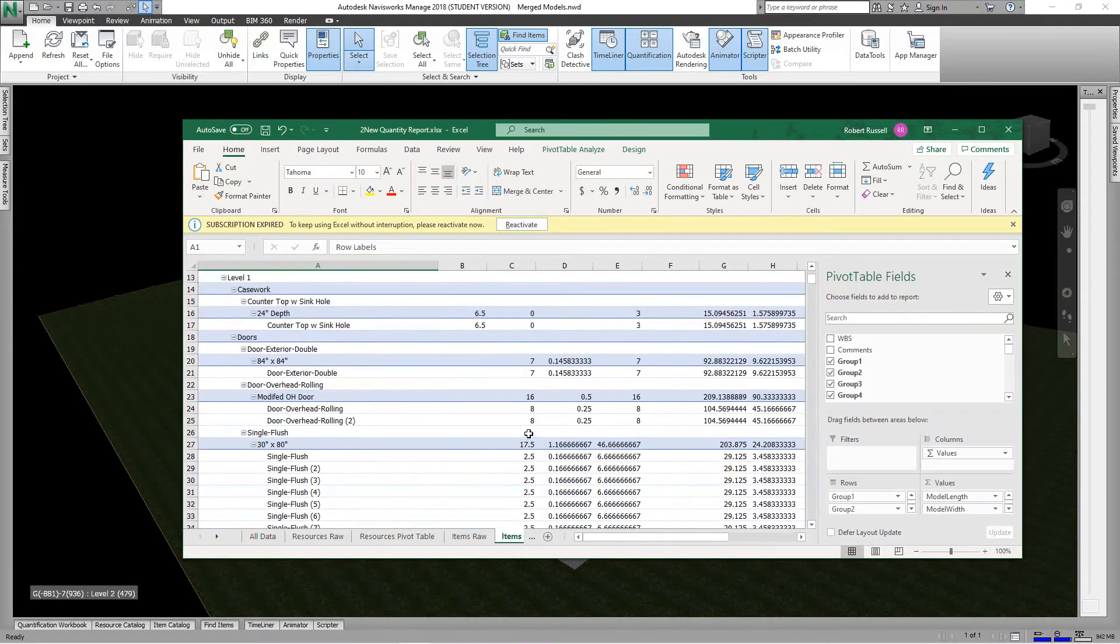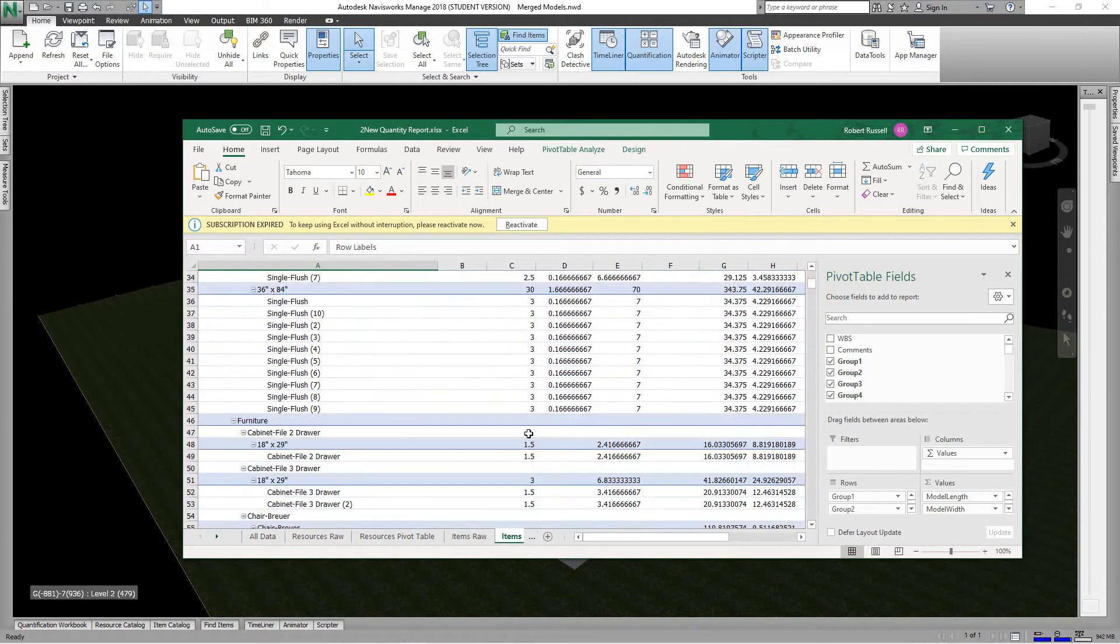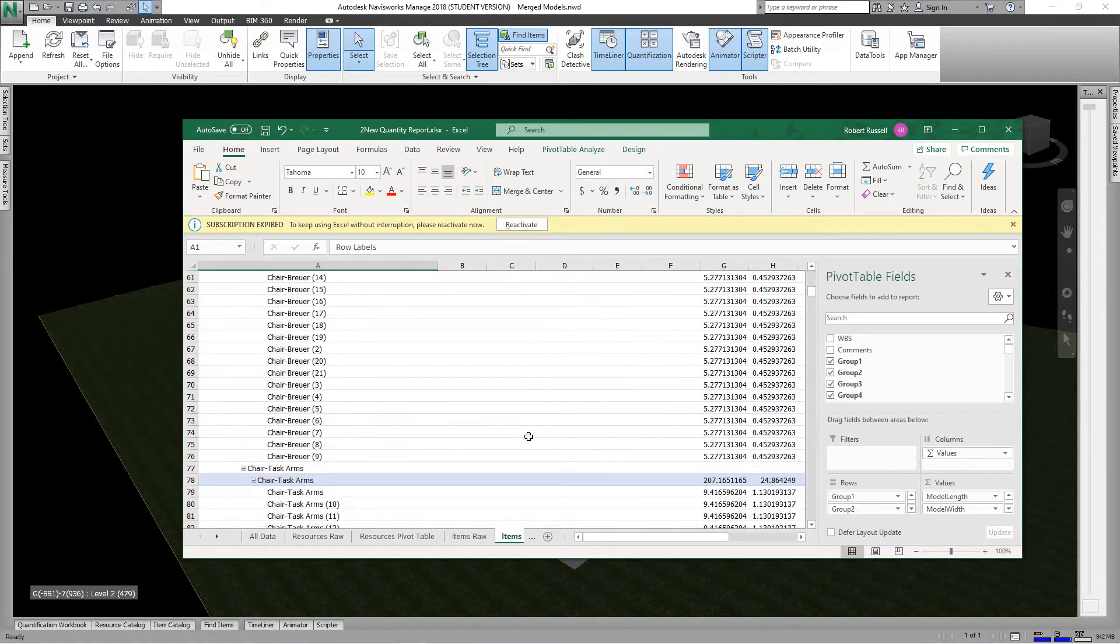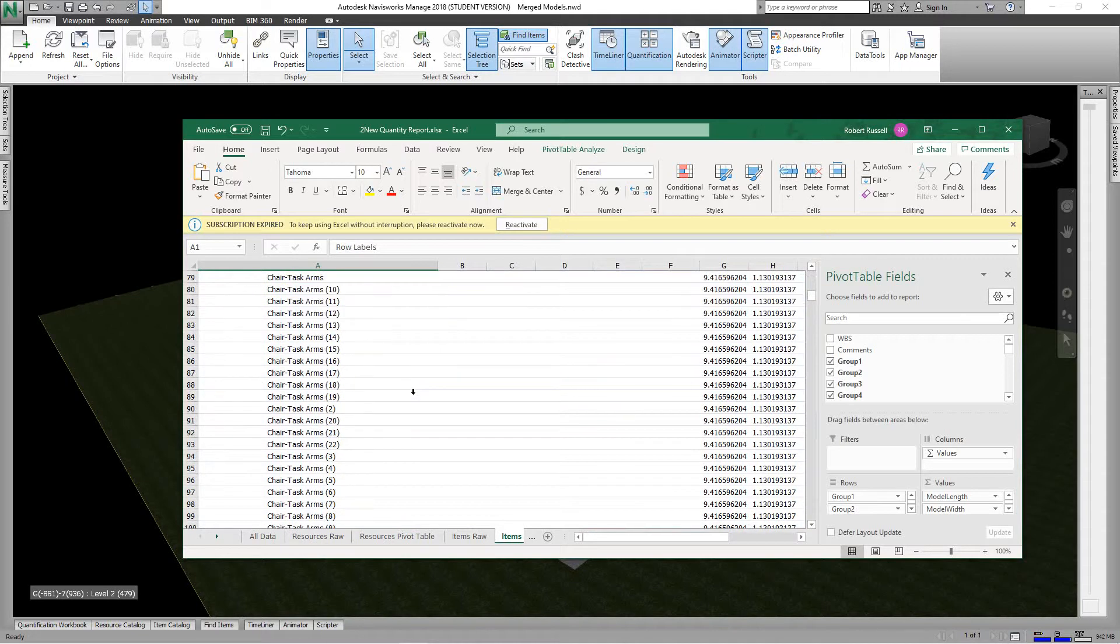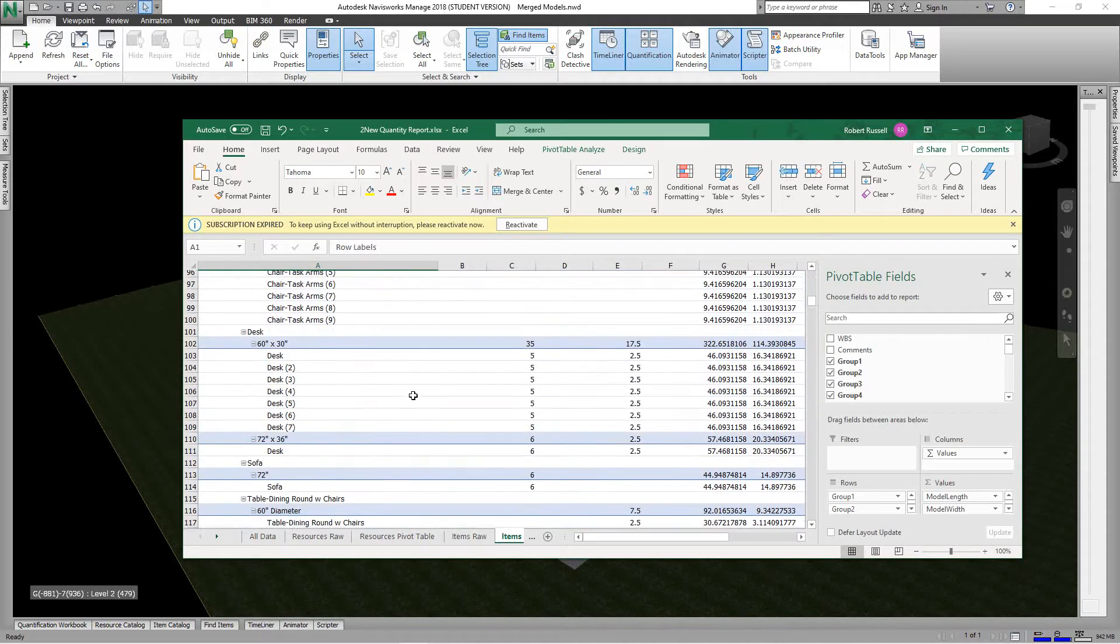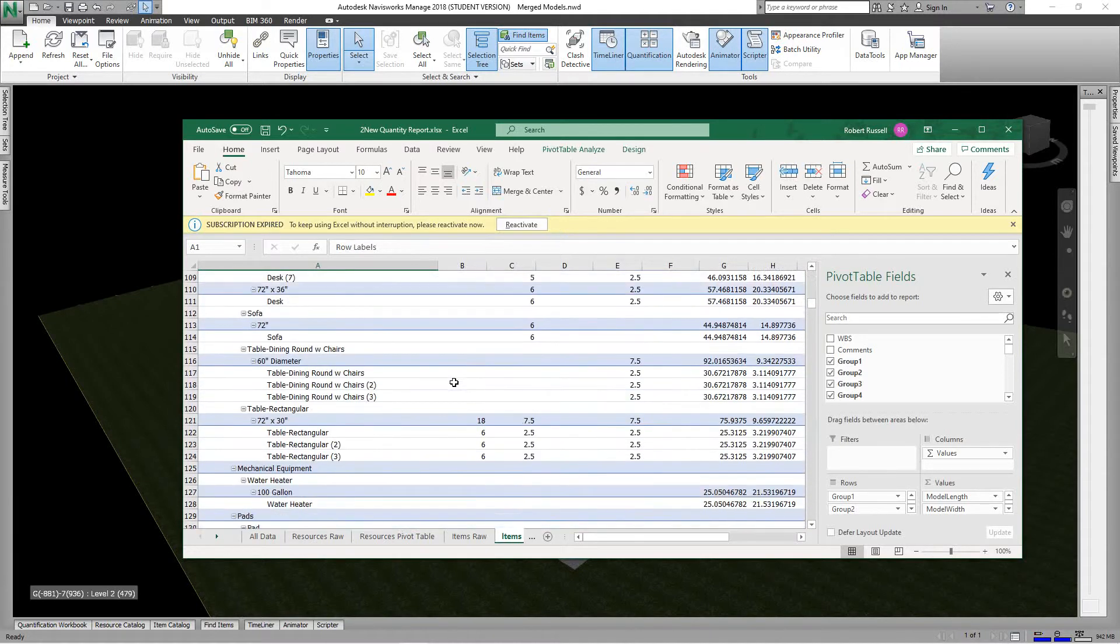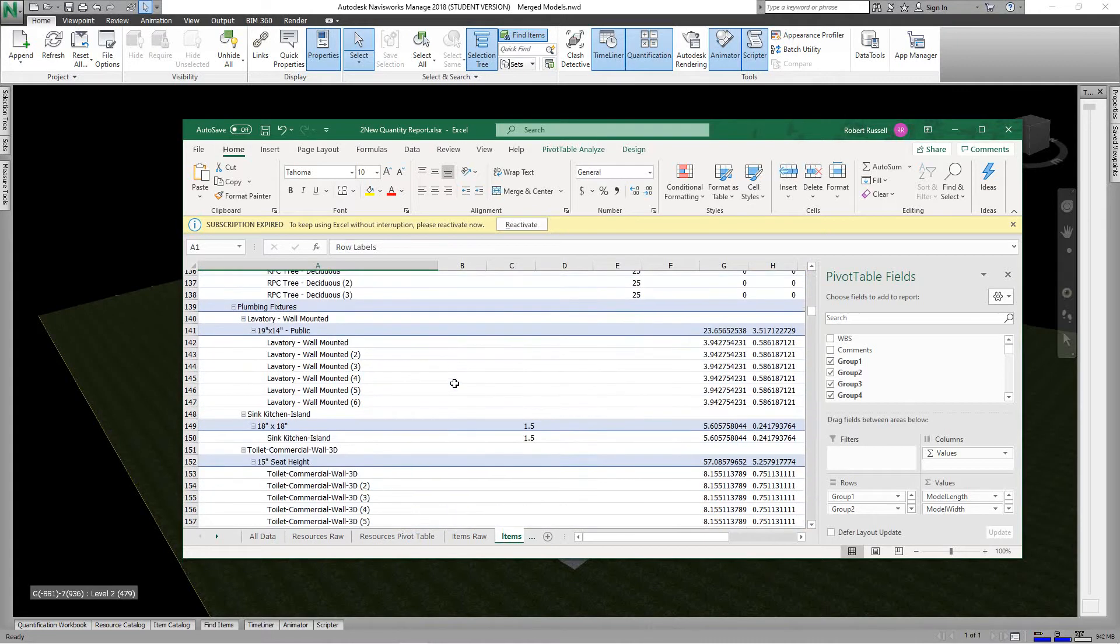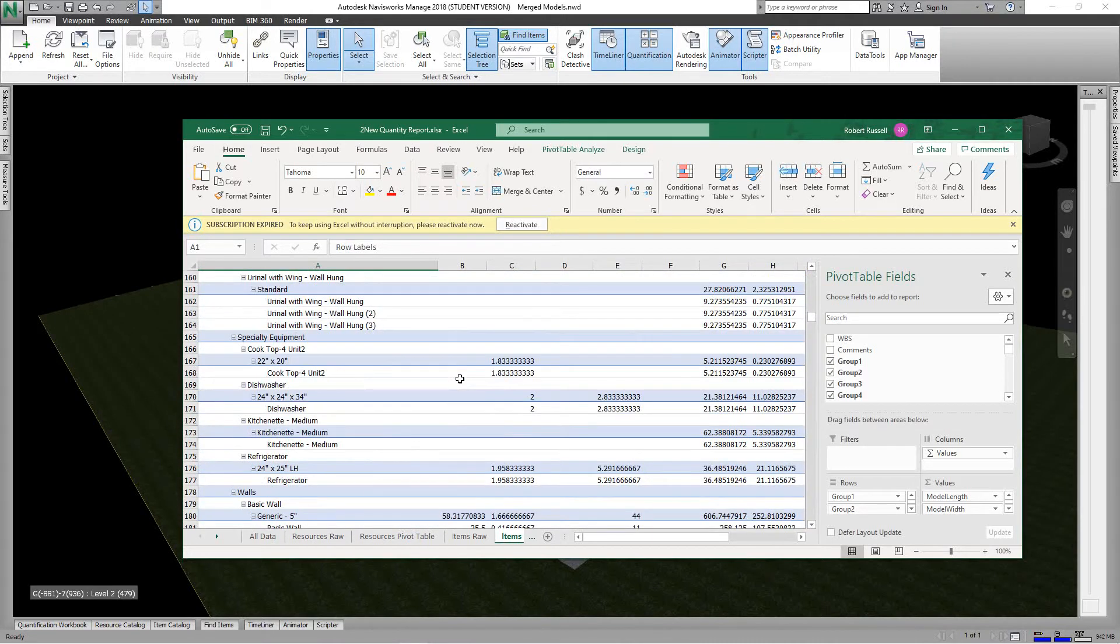So there it is. There you go, that's how you use the quantity notebook. There's all our chairs. I mean, it breaks it down really well - our desks, everything.